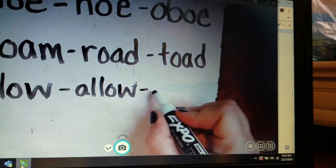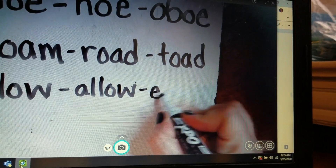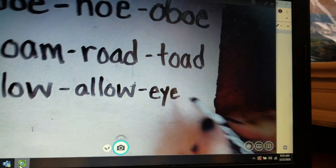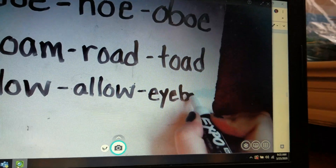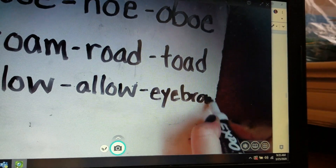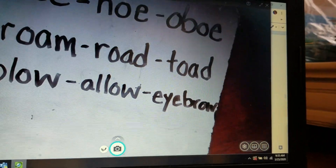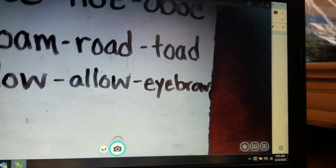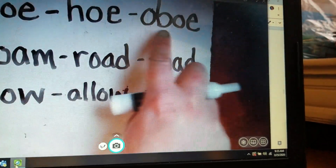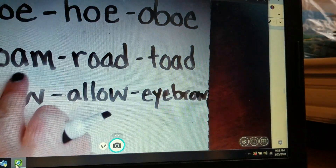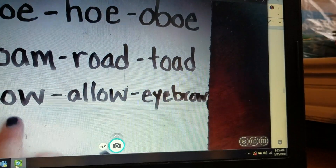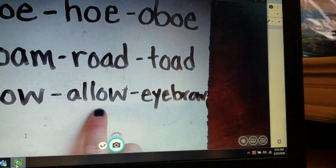Eyebrow is two syllables: eye, B, R, ow — eyebrow. So we turned doe to hoe to oboe. Roam to road to toad. Plow, allow, eyebrow.